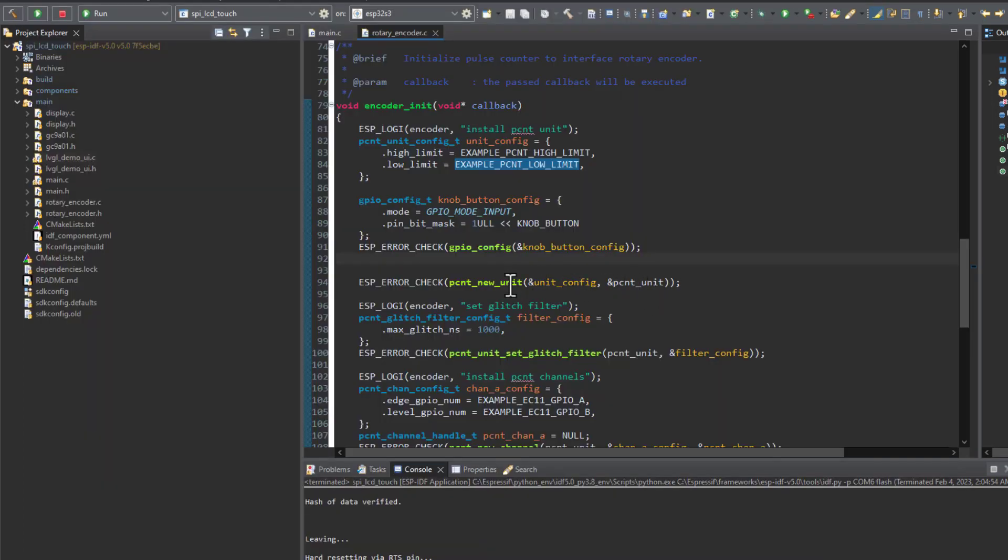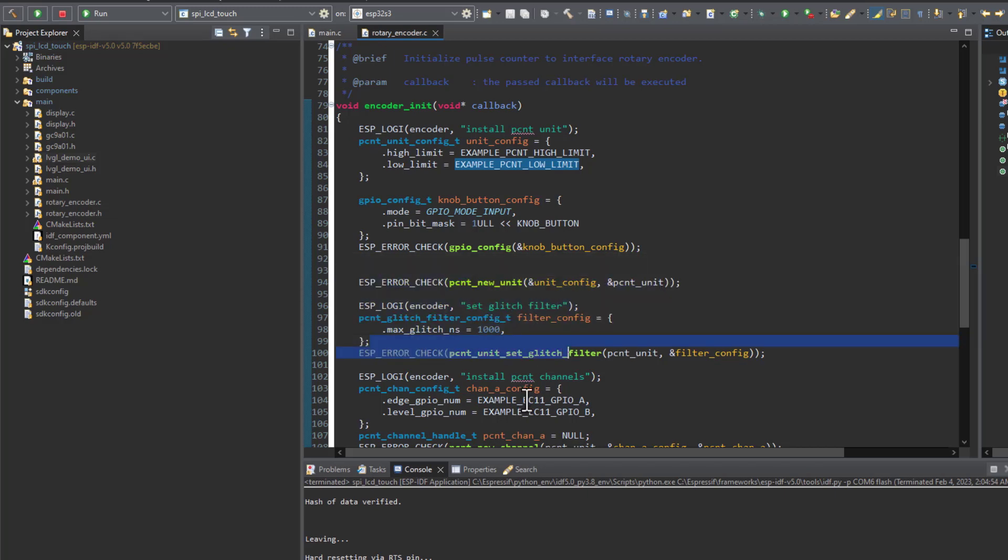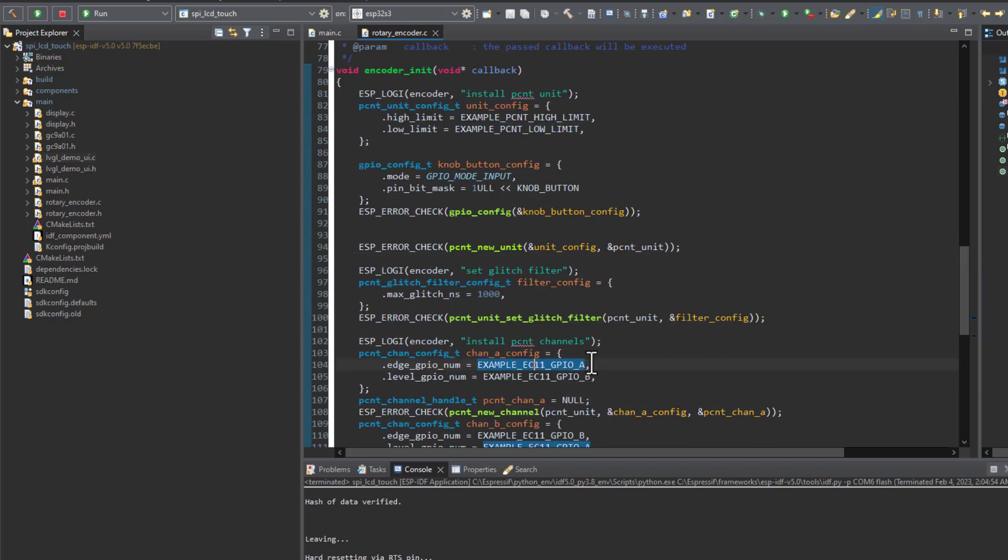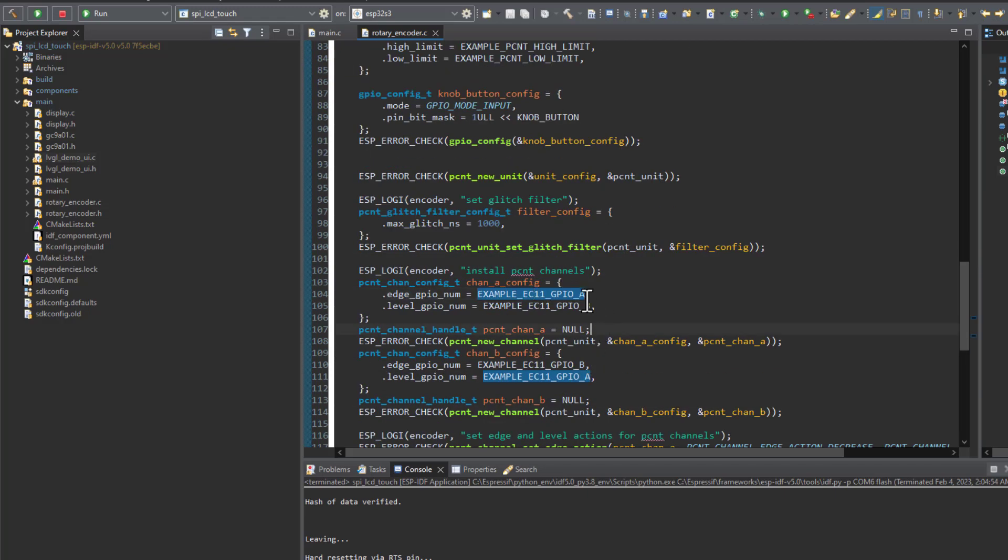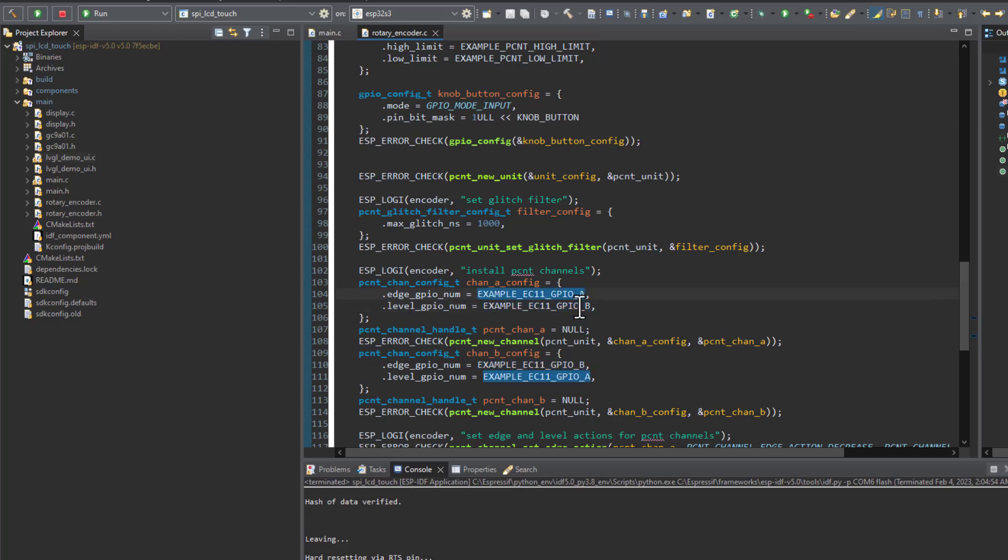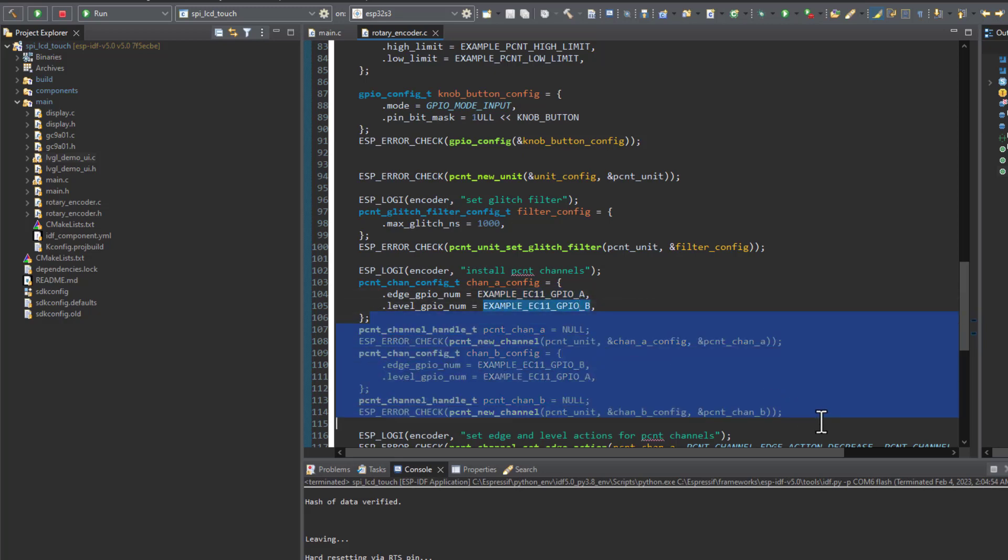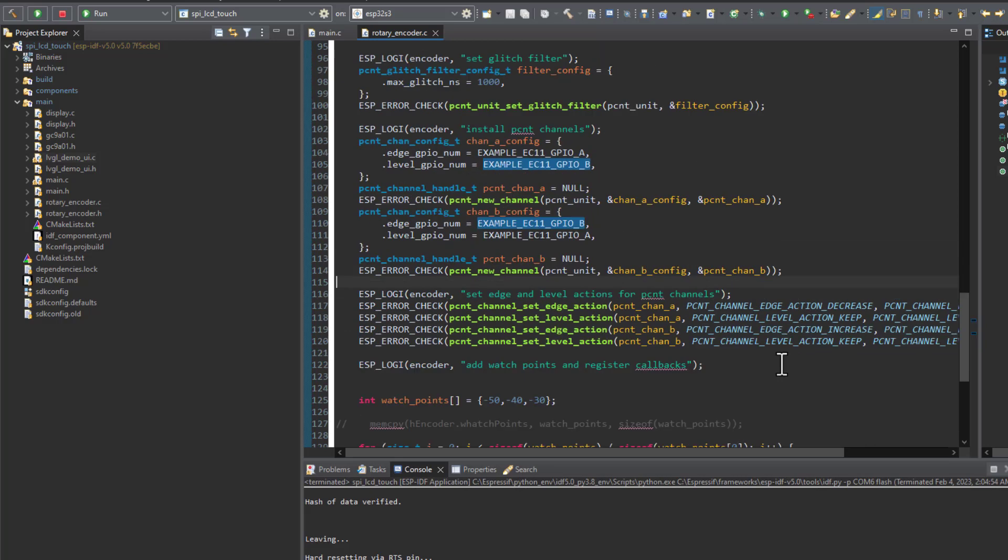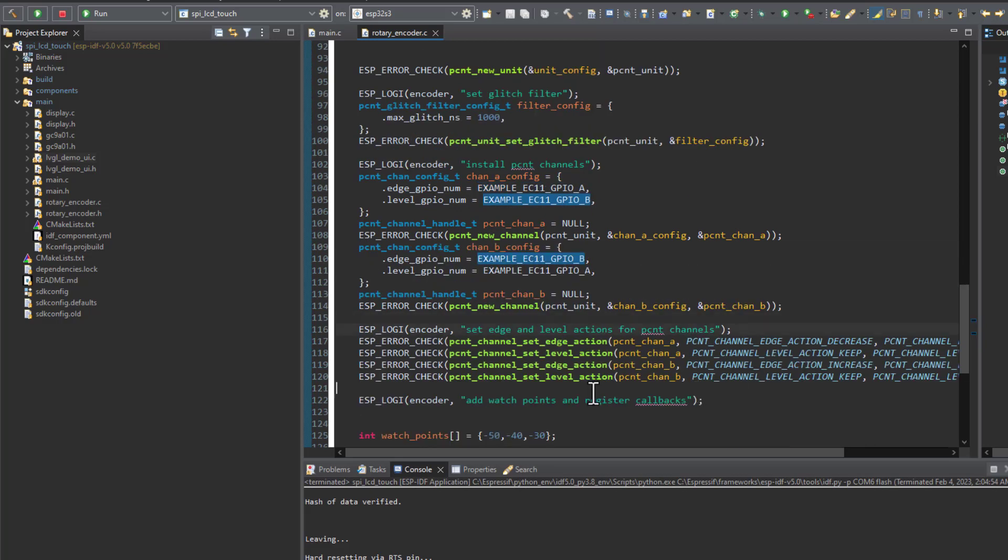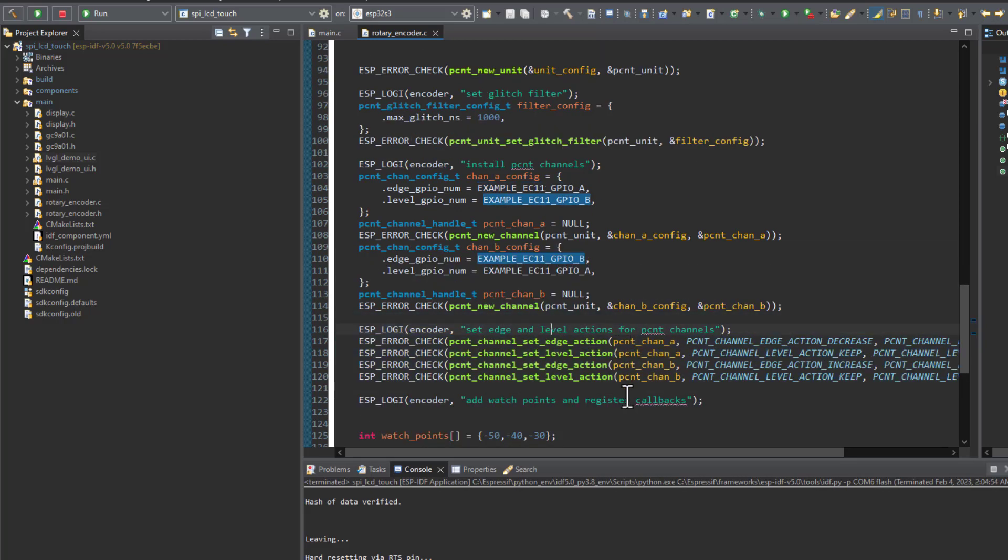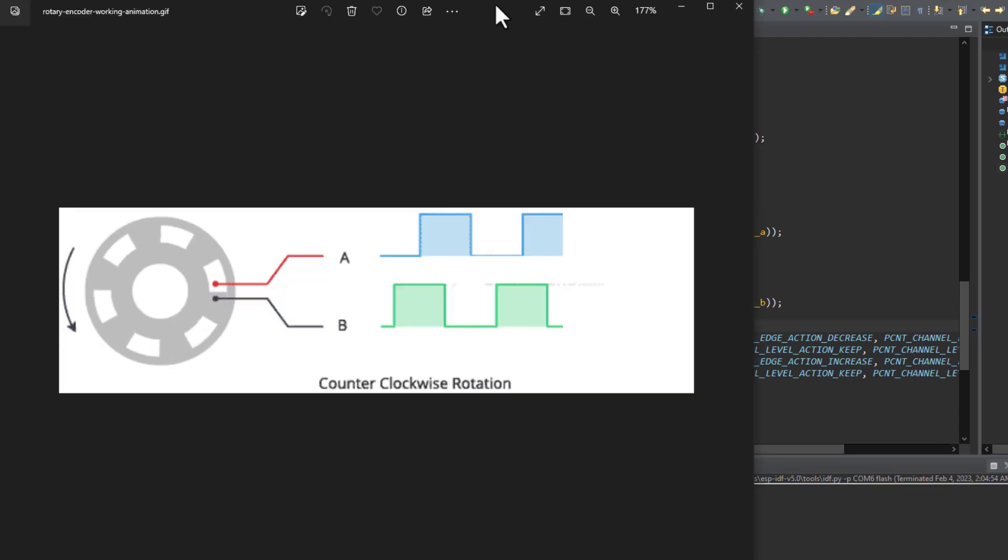Let's get back to the encoder initialization. Here we have a glitch filter initialized. After that we are selecting the pins that we are going to use in order to read the square signals from the clock and the detection pins of the rotary encoder. Here we have the two channel configuration, and after that we have the edge detection action. This will determine the behavior of the pulse counter peripheral.